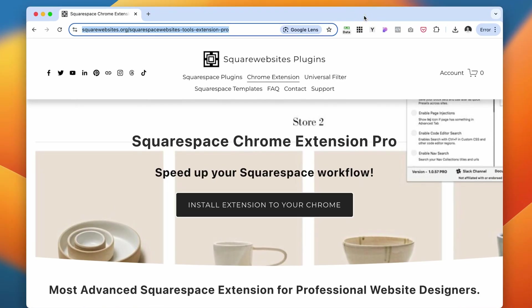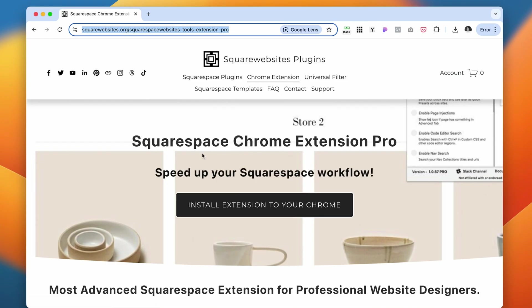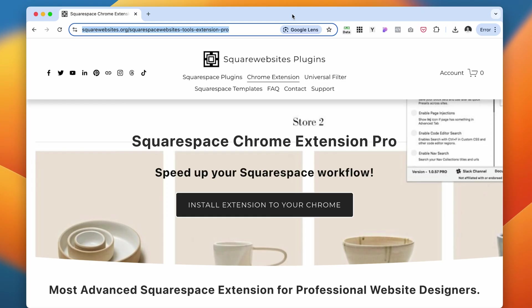The number one plugin on my list is from Square Website Plugins, and it's the Squarespace Chrome Extension Pro. In Squarespace you cannot copy paste different pages between websites, you cannot install templates. So when I'm working with clients or even when I'm designing my templates, this extension is so helpful because I don't have to manually copy any content or styles. It does it all for me.